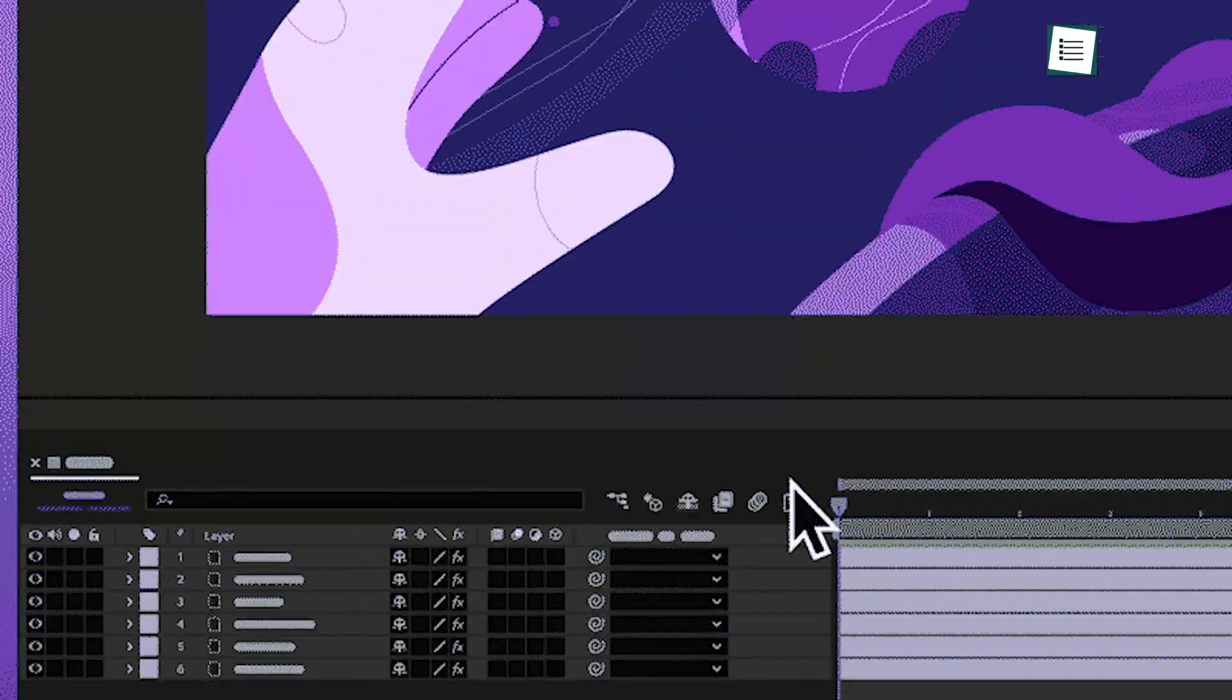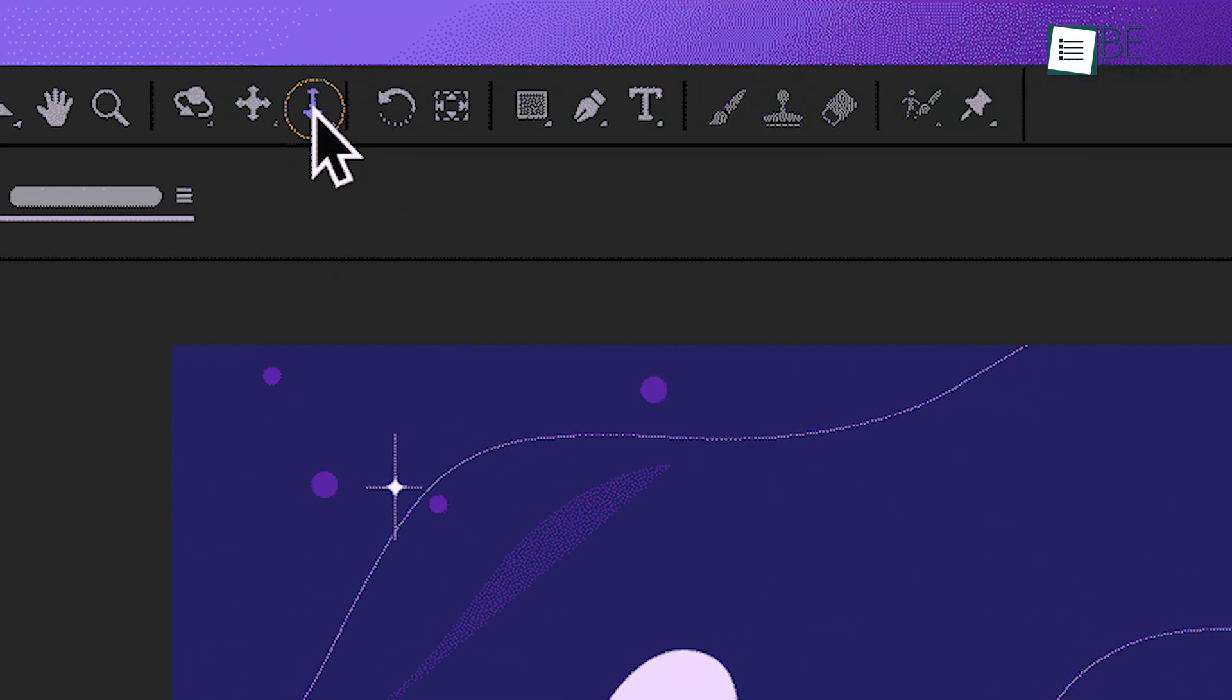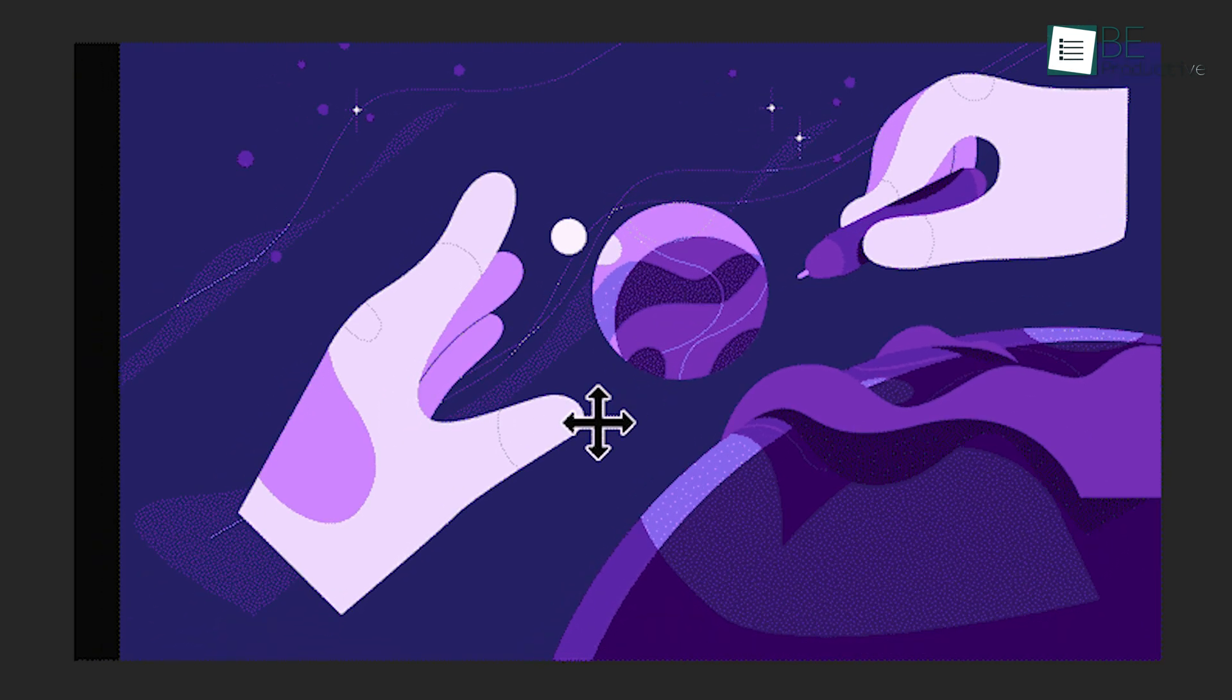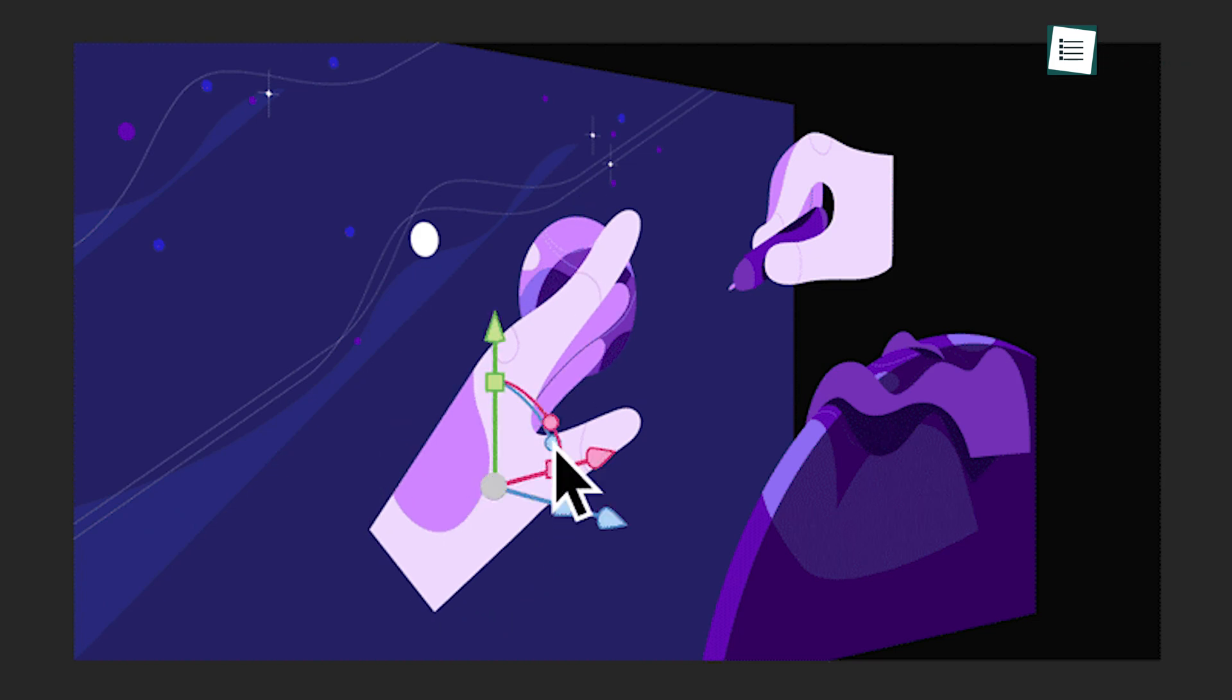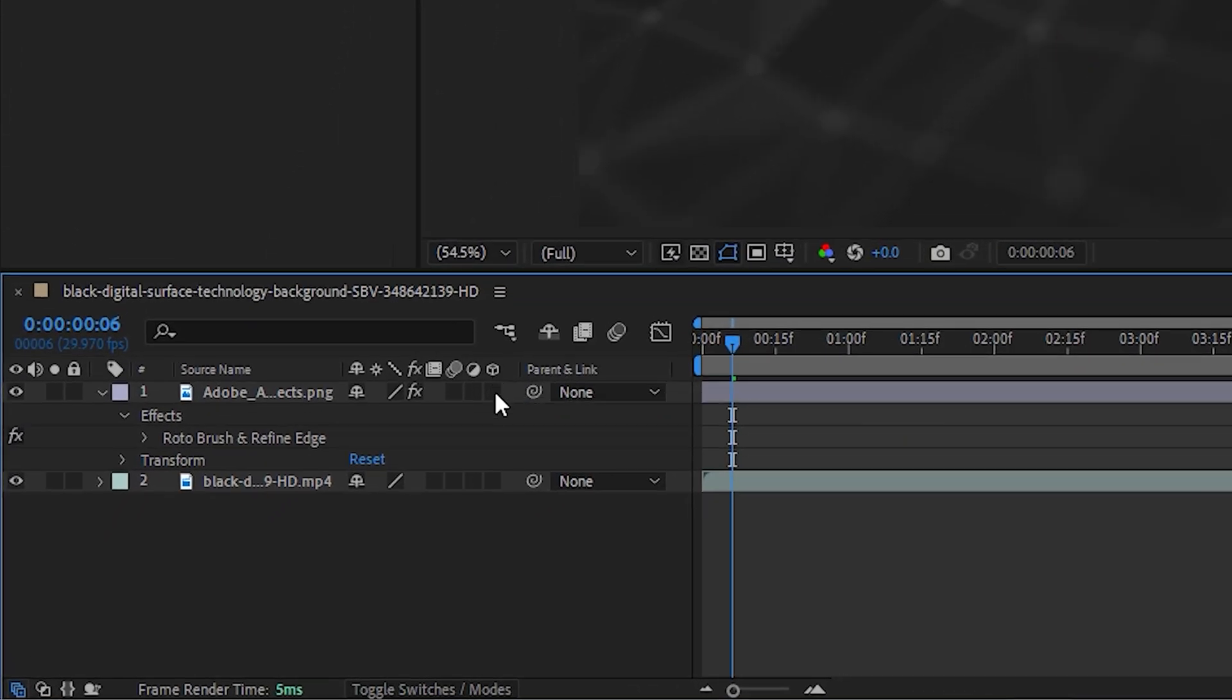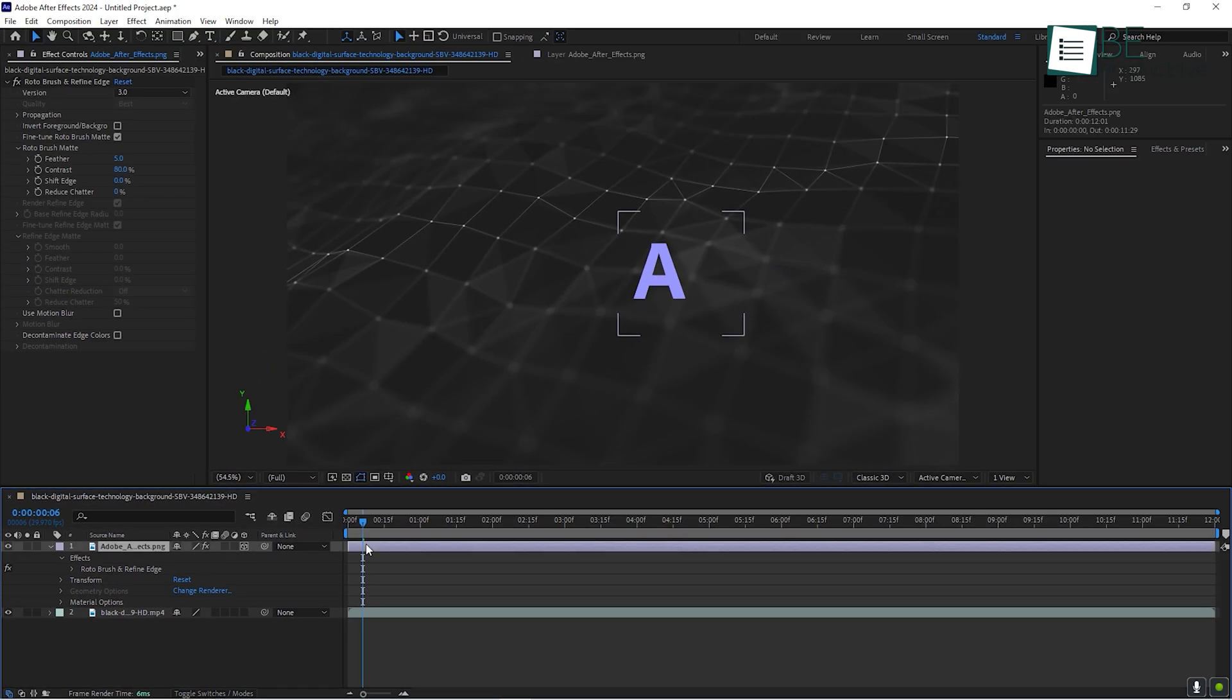One of the coolest things about After Effects is its ability to create 3D compositions. This means you can move layers around not just in two dimensions, up and down, left and right, but also in-depth forward or backward. To enable this, simply check the 3D layer box next to any layer in the timeline. Once you have a 3D layer, you can use a camera to navigate through your composition.